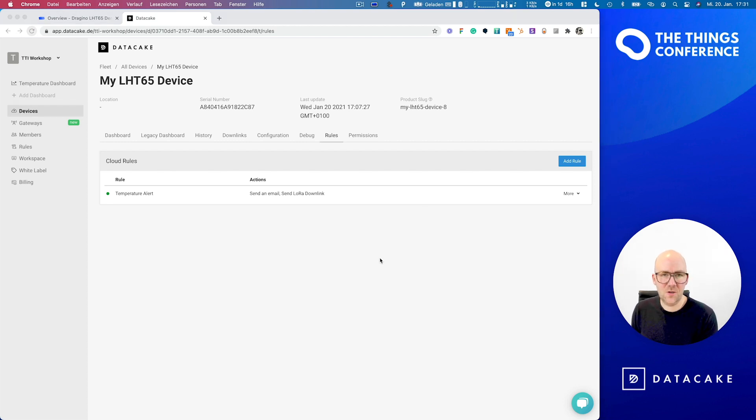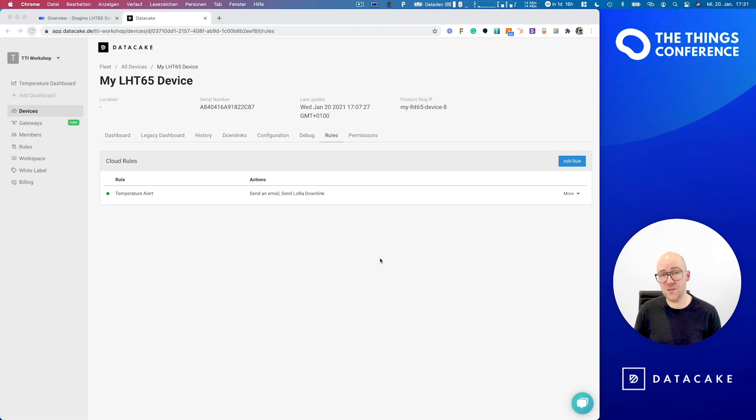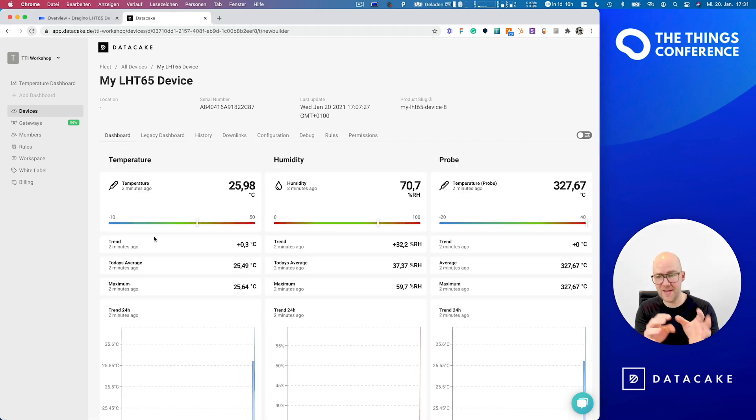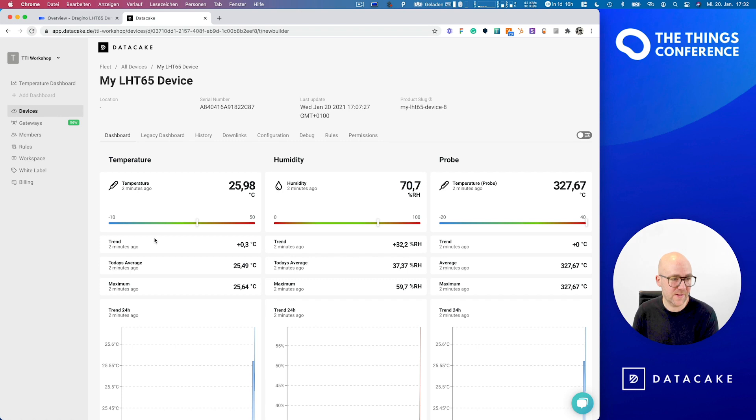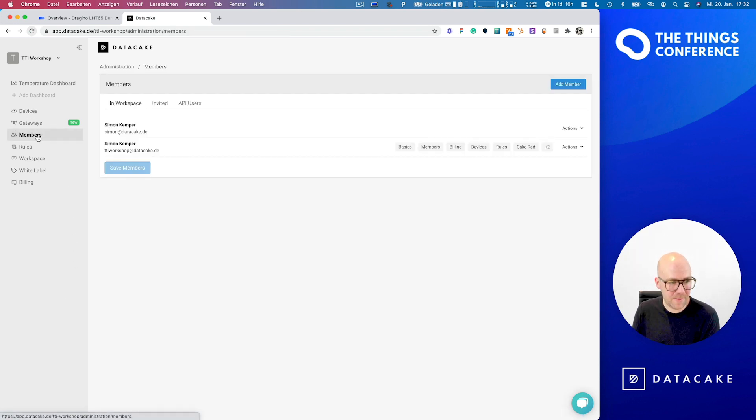So this workshop is almost over. And before I say goodbye, I wanted to show you something about collaboration because mostly you want to have different users access the data for your monitoring. There are two ways to do that. And the first thing is in our members section.